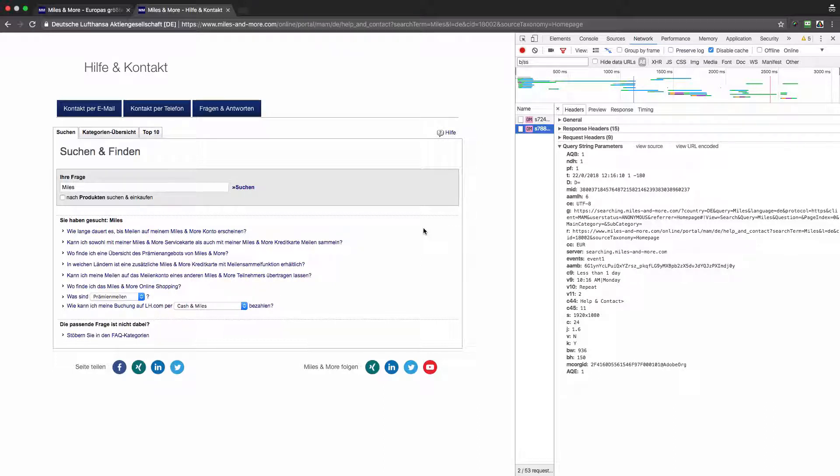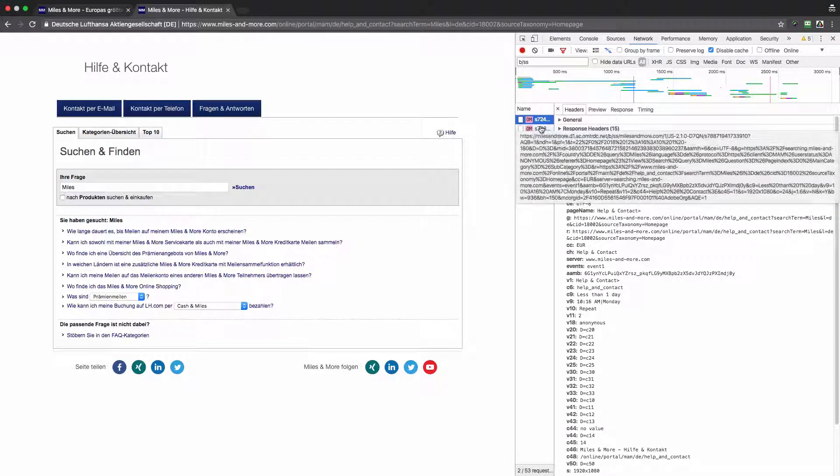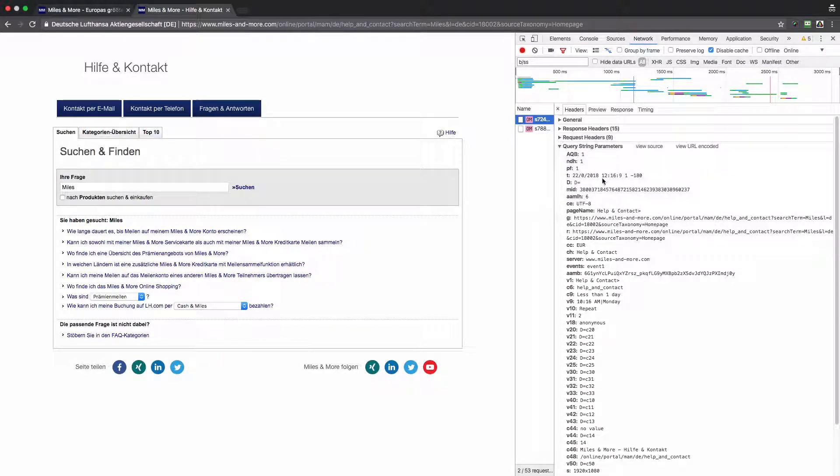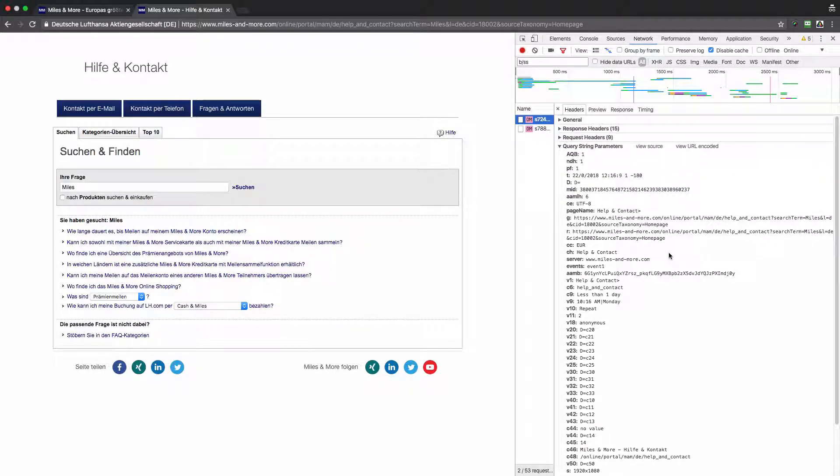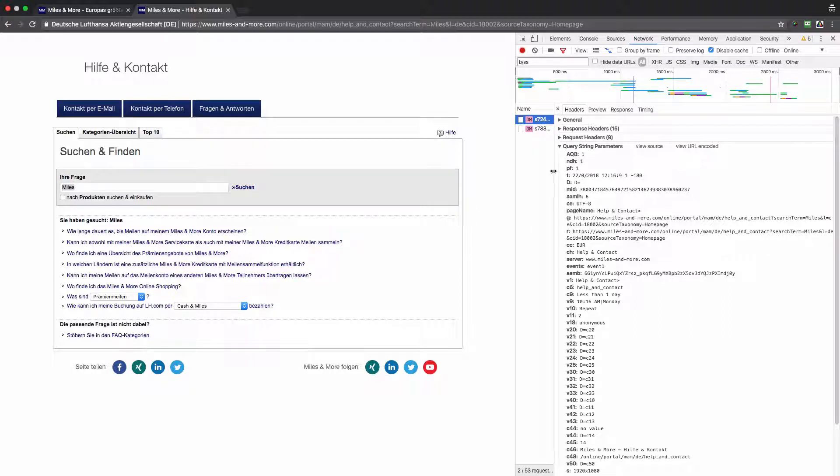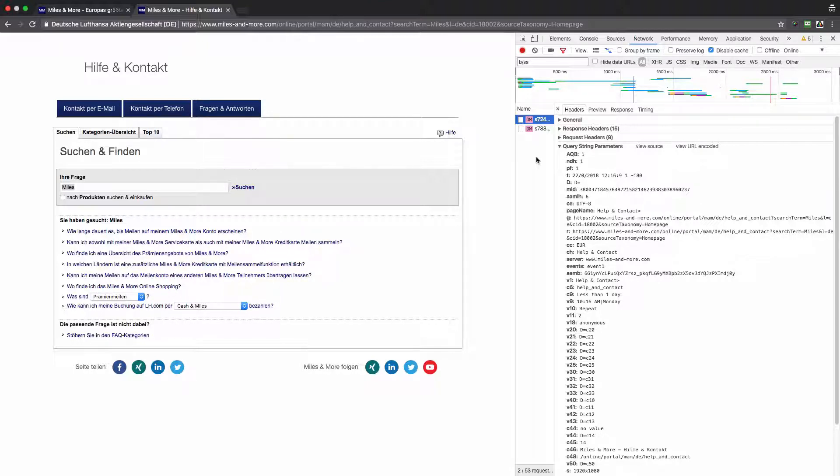The first problem is that two server calls are sent while only one could be sent instead. Then none of these queries contains the search query, so 'miles' that I looked for is not in those requests. This is bad just because every time somebody was looking for something on the website, the report won't reflect that.